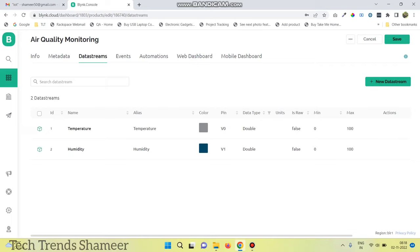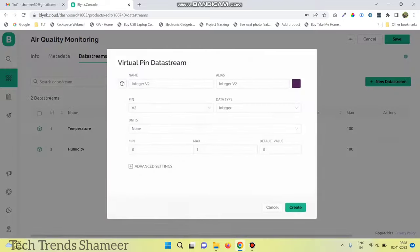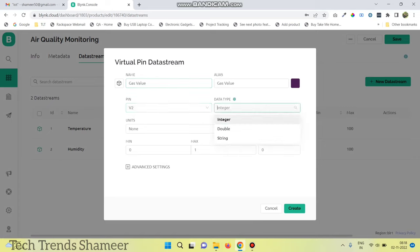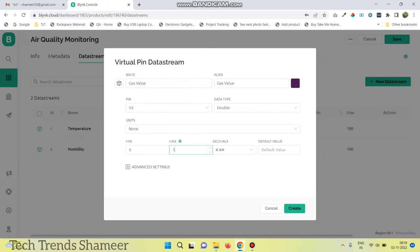The third pin is for gas value. Click virtual pin again, enter the pin name, set the virtual pin number as V2, data type as double, and enter the maximum value as 600. Click create.